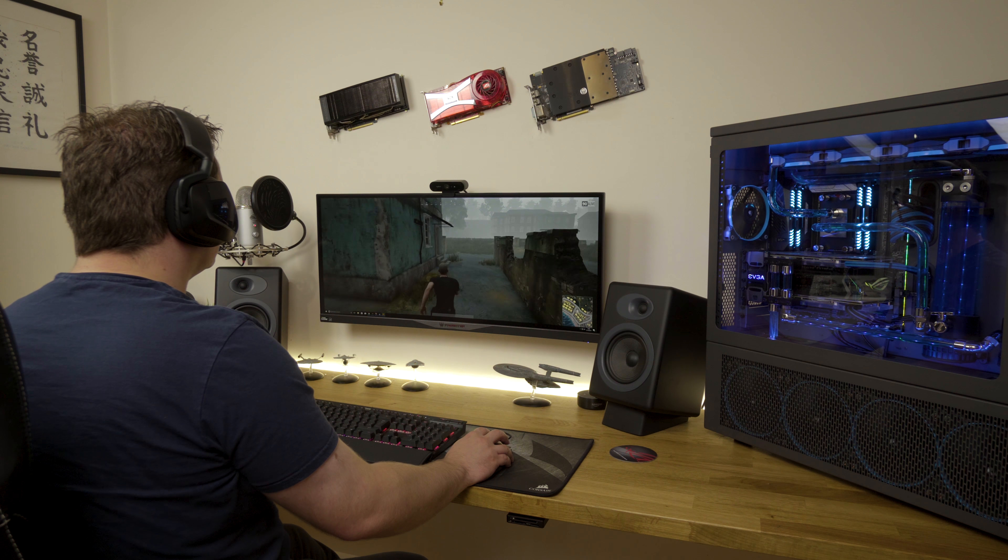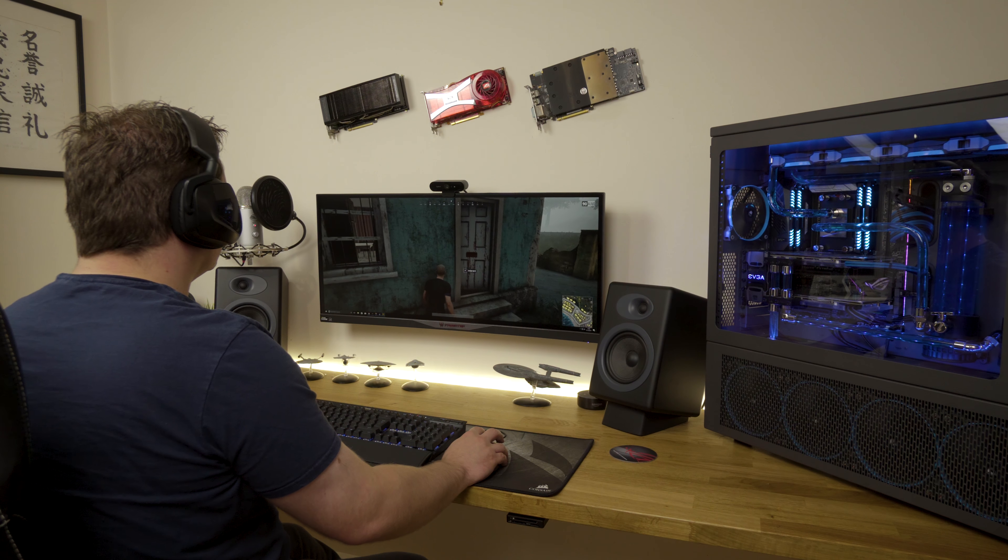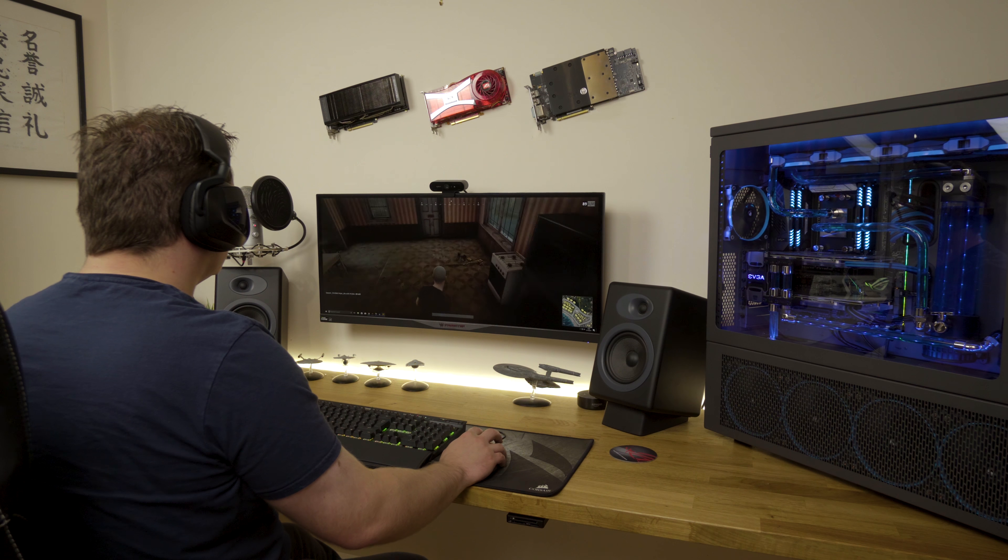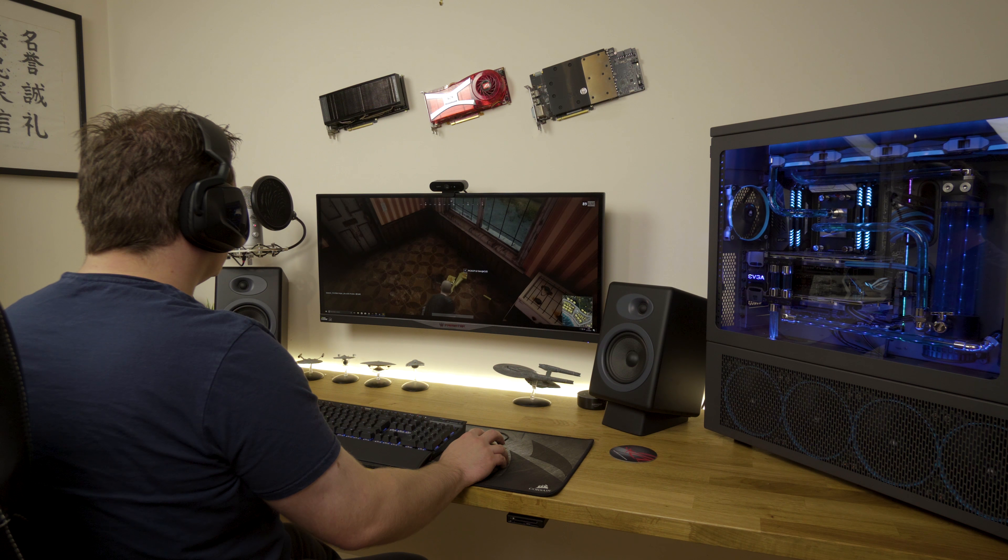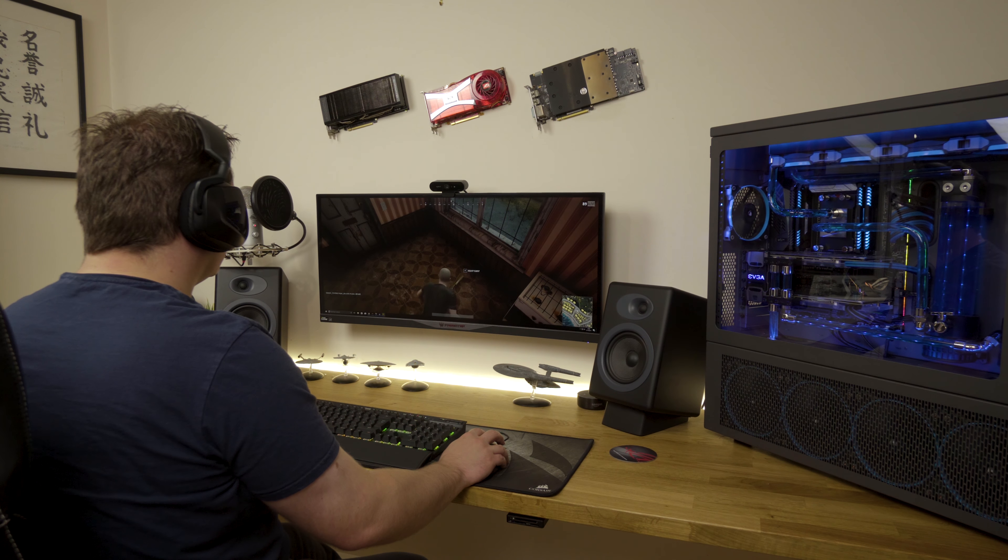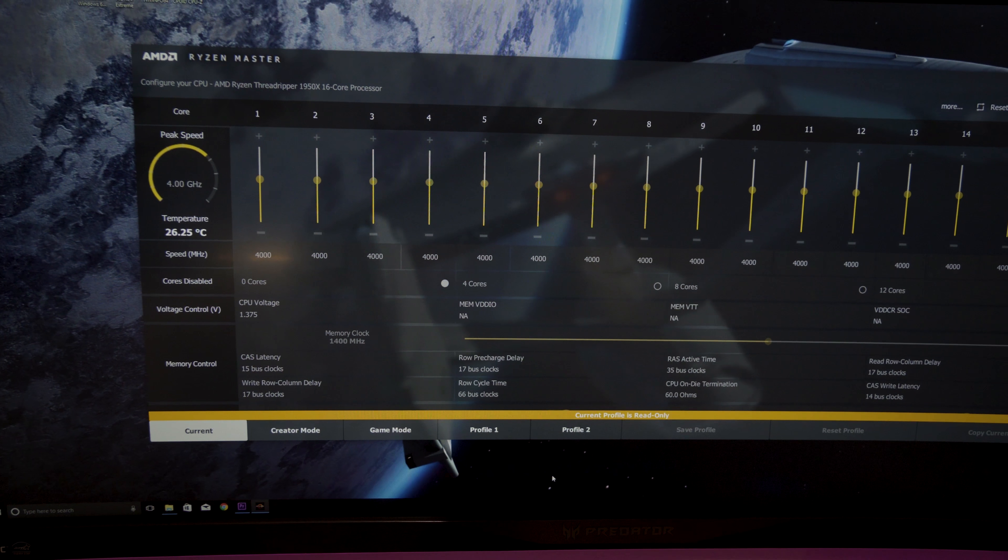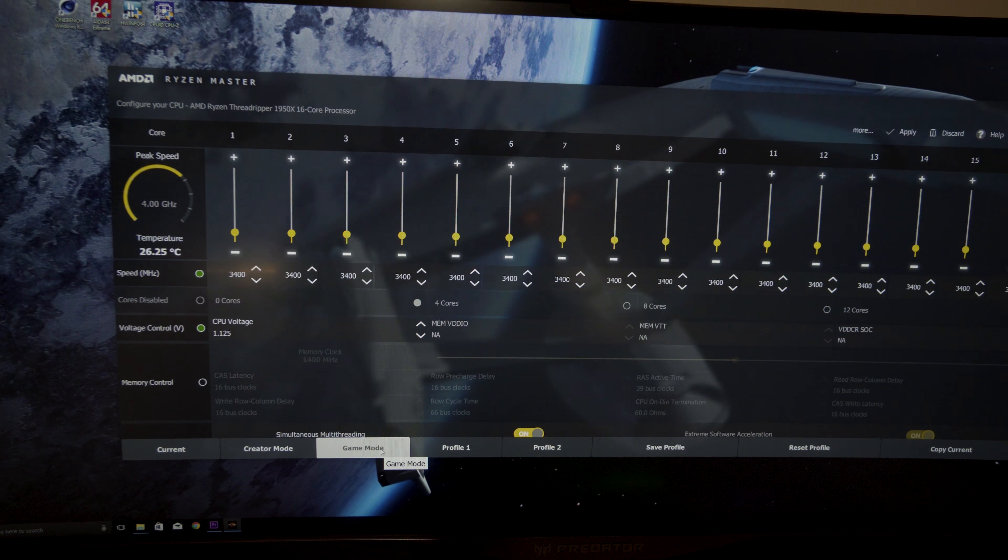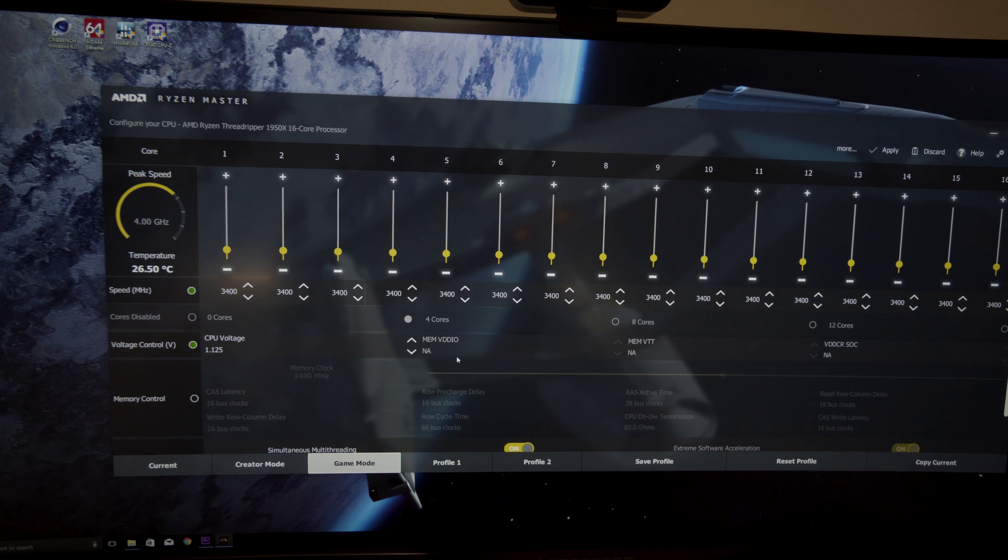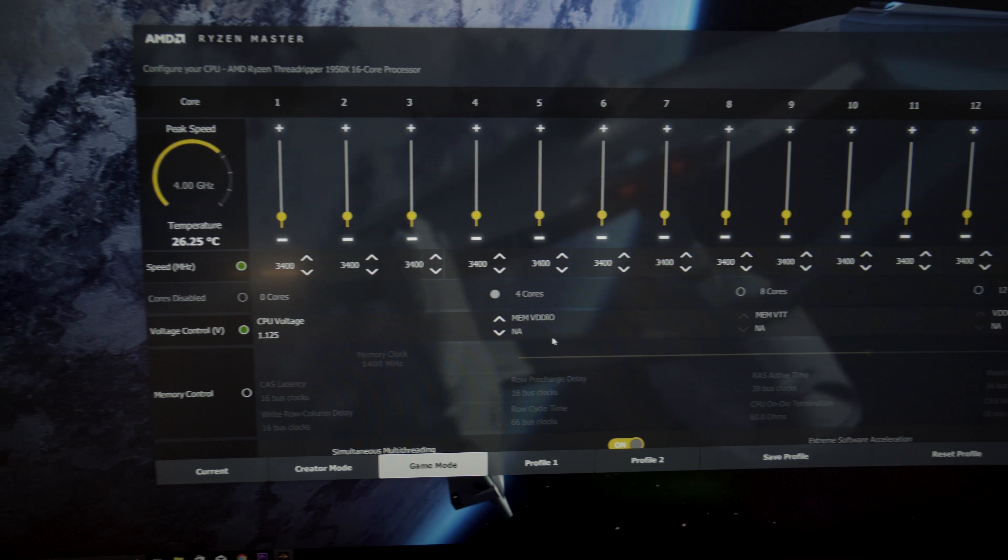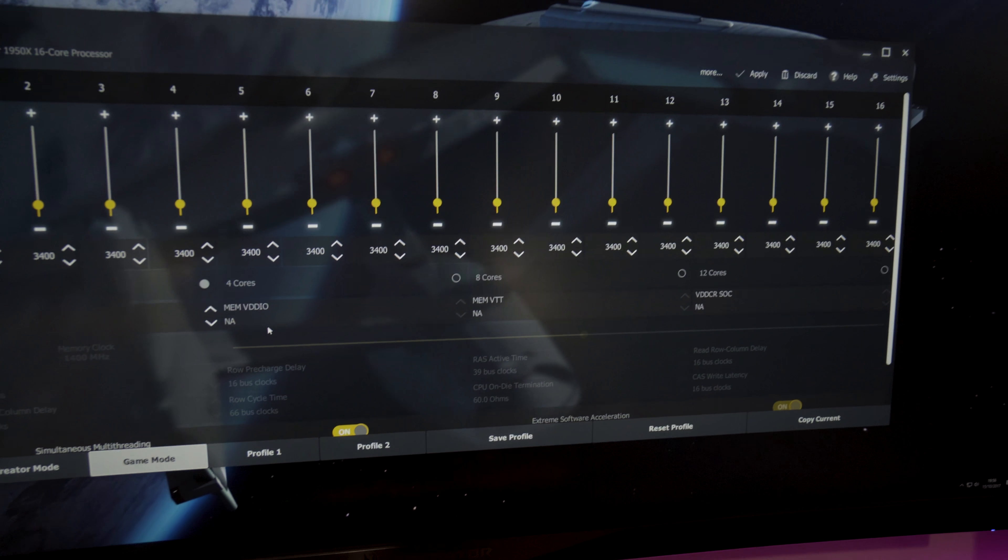There is a feature in some software that basically disables some of the cores. It's a thing called the Ryzen Master software, and it disables half of the cores because the infinity fabric that stitches the two dies together introduces some latency.